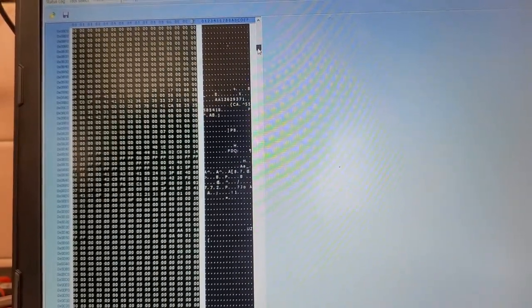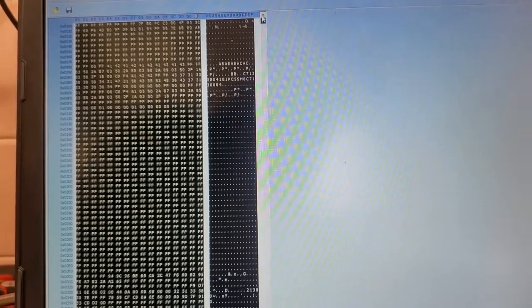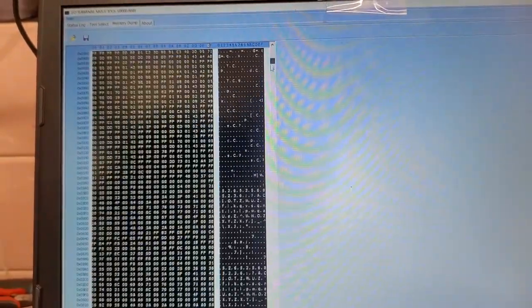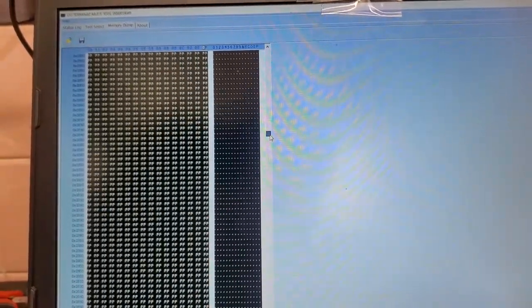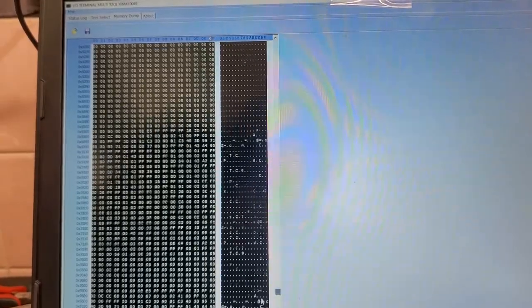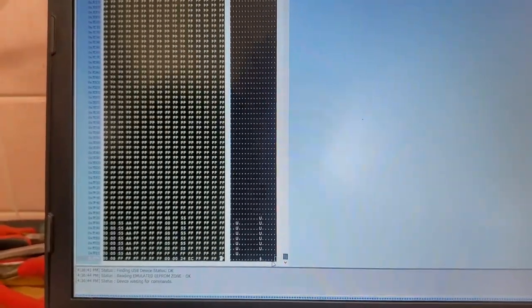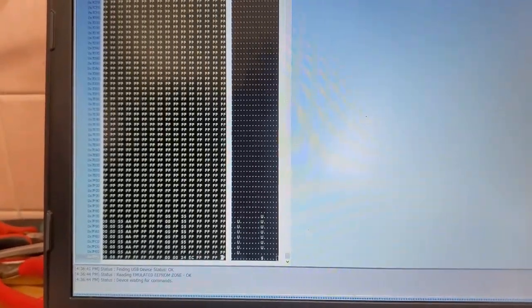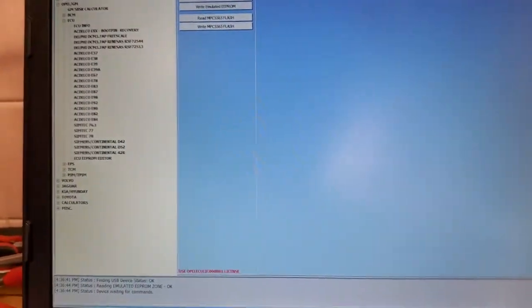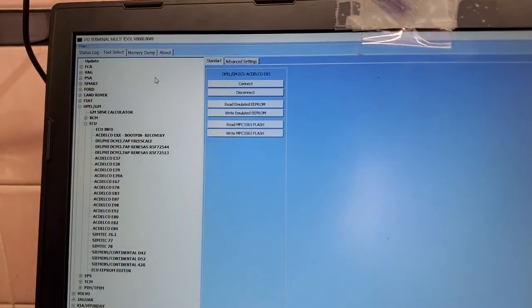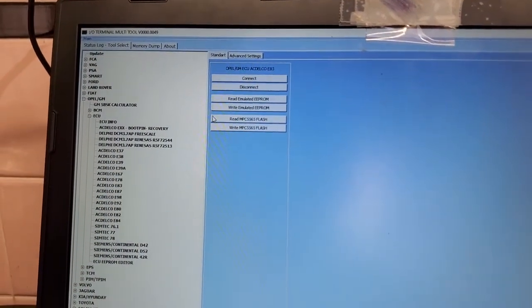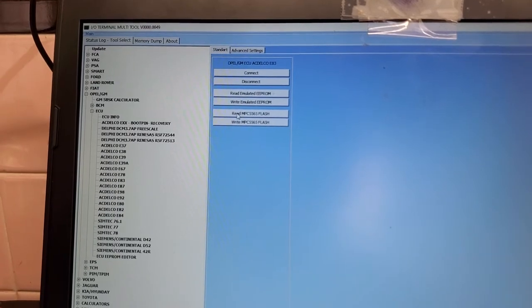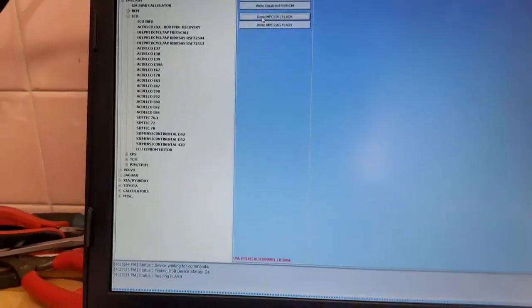But with IO Terminal I can do a full clone, no problem. Now I am going to read the flash. It's loading up. It actually takes a moment to read it.